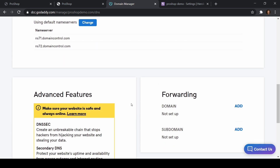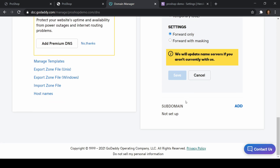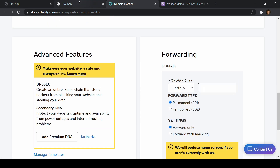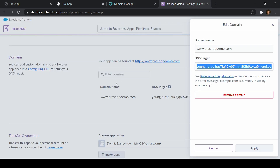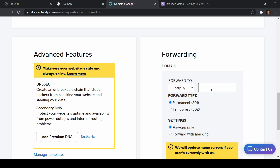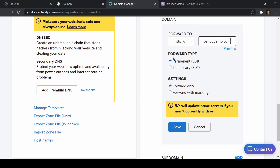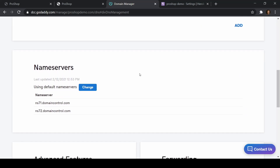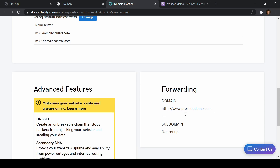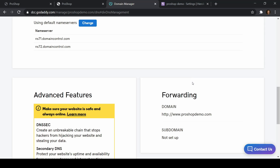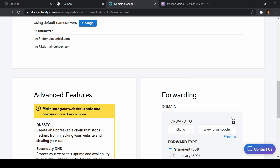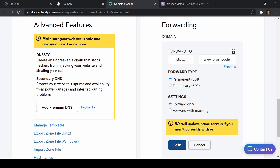Let's go ahead and save that CNAME. I also want to add forwarding — domain forwarding, not subdomain — and I'll forward to www.proshopdemo.com. I'll save that as a permanent redirect, forward only. Let's also change that to HTTPS and save it. I'll give this a few minutes to update — it could take up to half an hour.